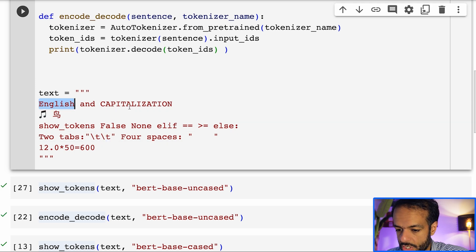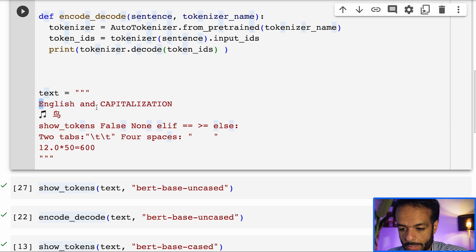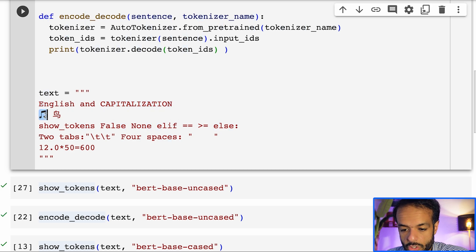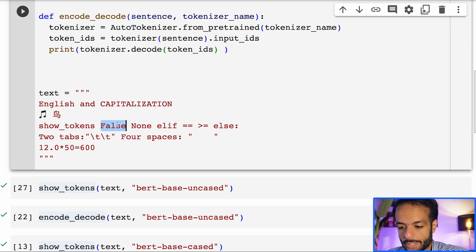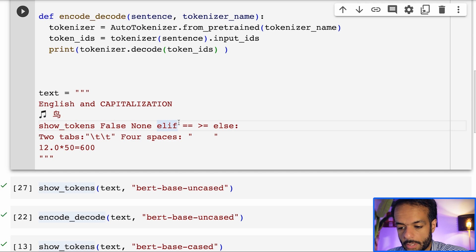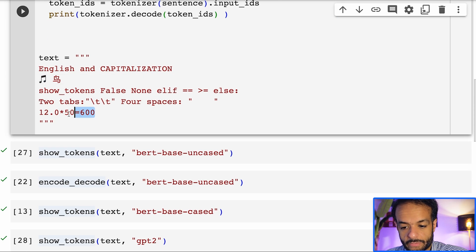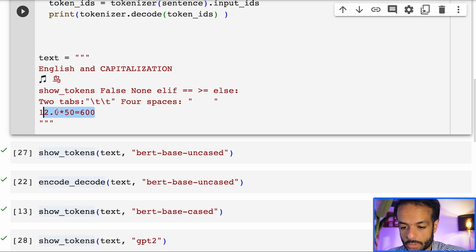It says English and capitalization — a capital letter here and an all-caps word here. We have an emoji, we have a Chinese character, we have a few different code keywords — all Python. And then we have two tabs and four spaces. And then we have some numbers here.